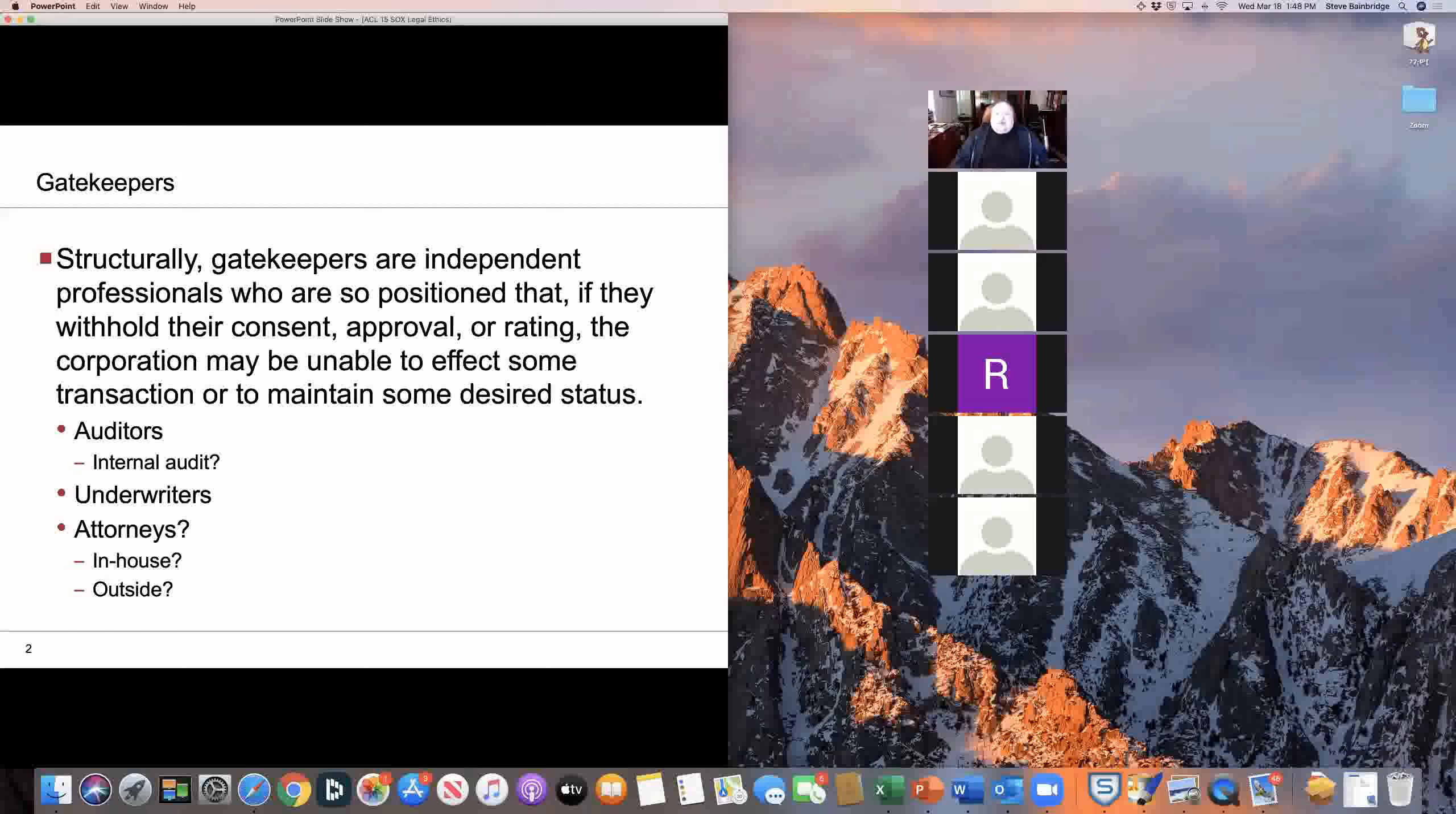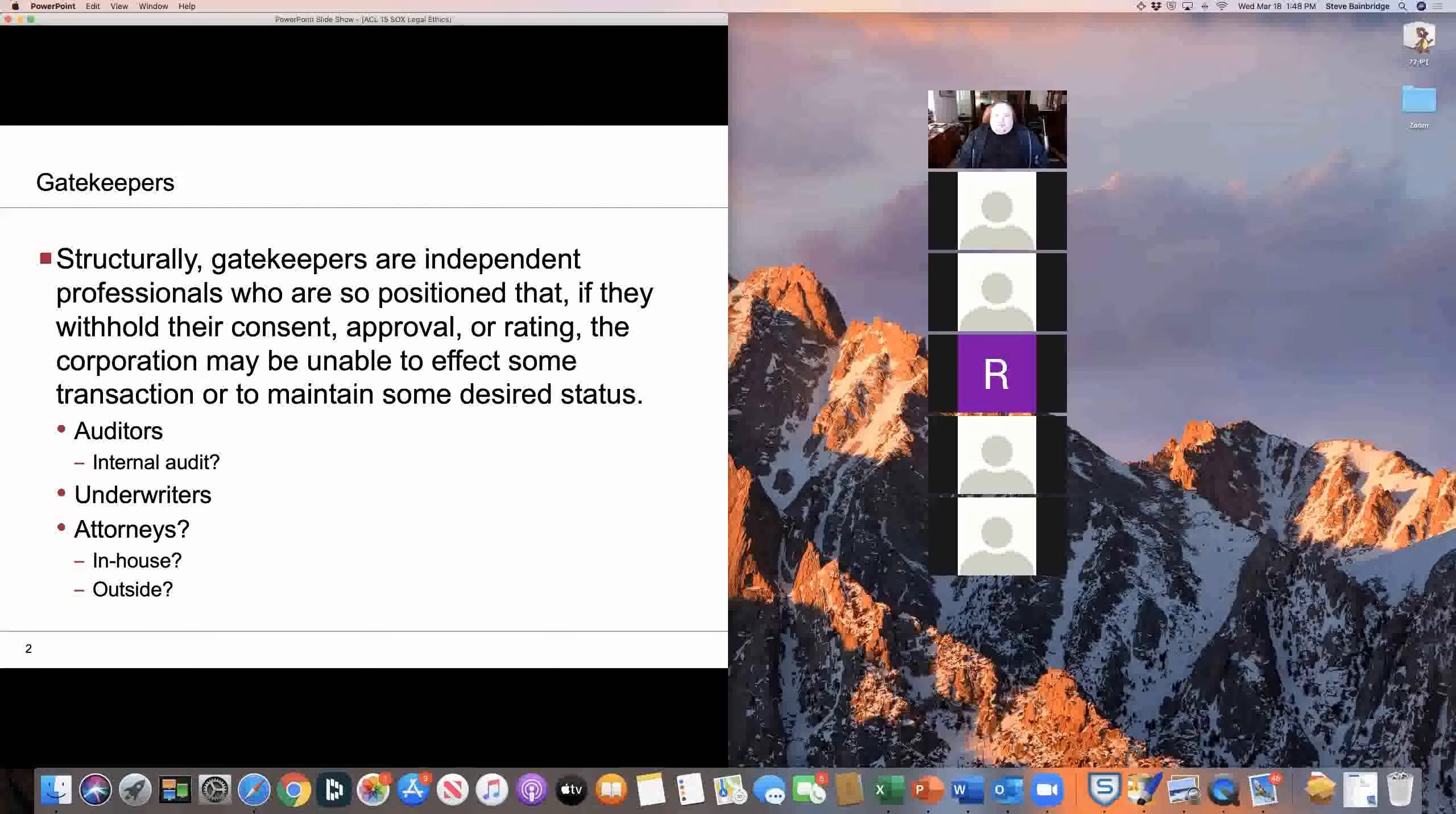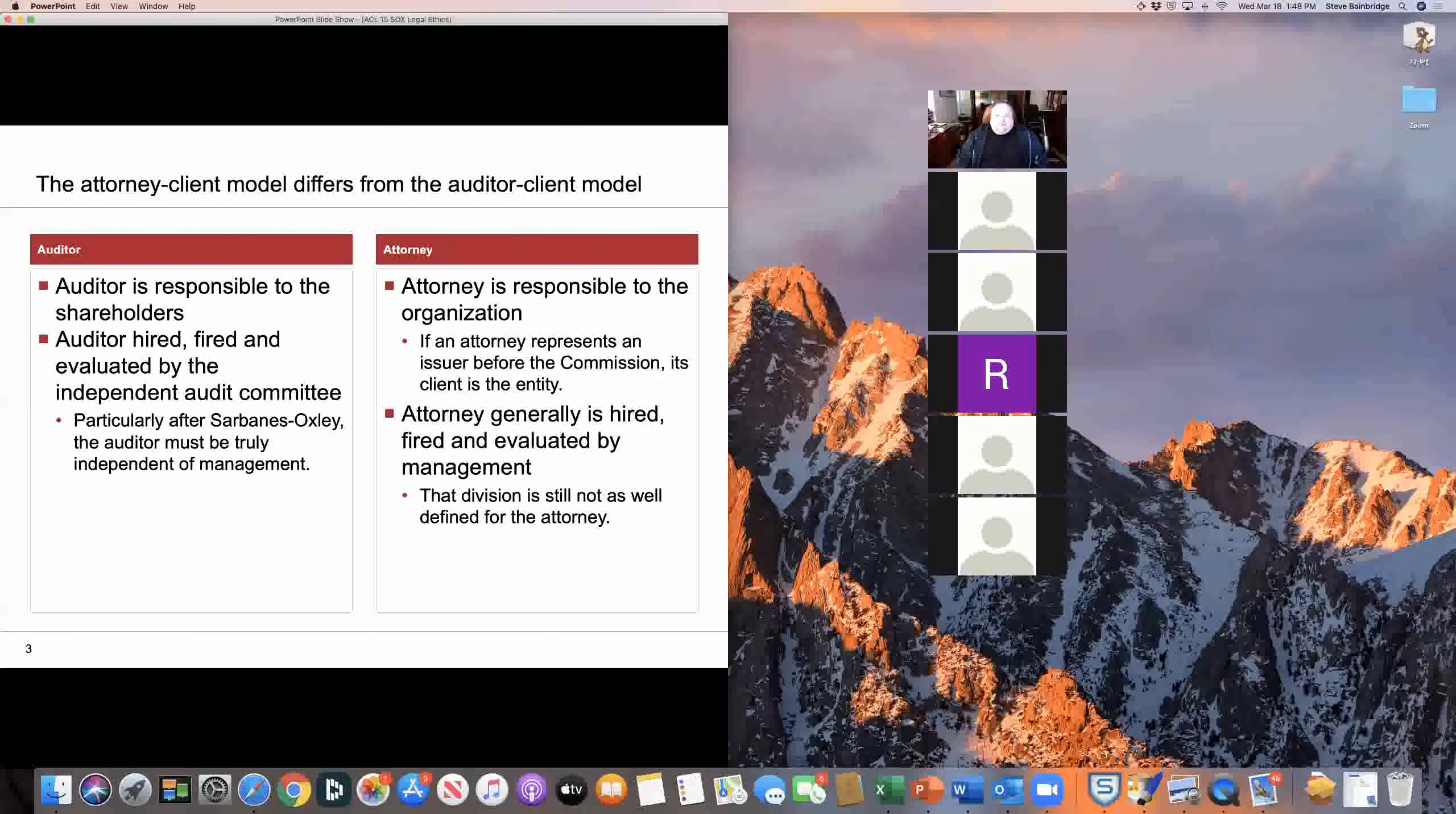The difficulty of that, of course, is that that's really talking about our role as litigators. When we think about the role of transactional lawyers, what we as transactional lawyers do is much closer in some respects to a gatekeeping function.